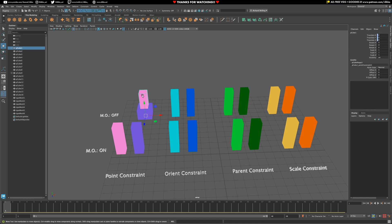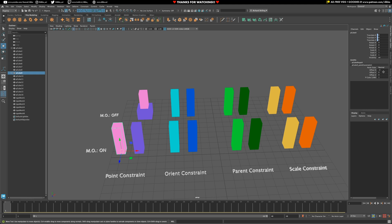Now, you can tell when an object has been constrained when the values within the channel box have this blue box next to them. That just indicates that there's a constraint. And you can also see the little constraint parameter in the inputs tab of what's going on as well. You can see what's being offset, what isn't being offset, et cetera.